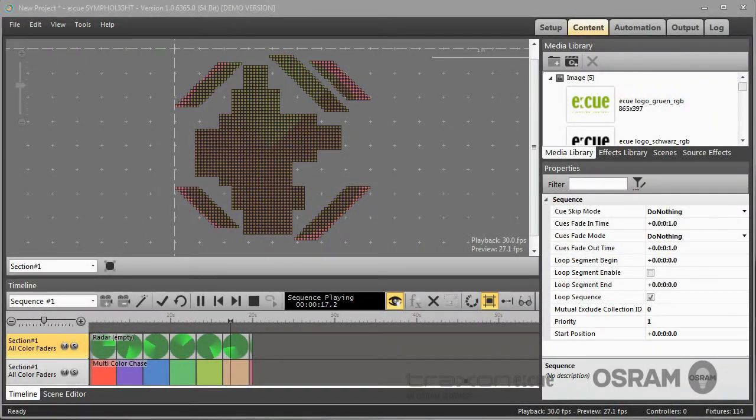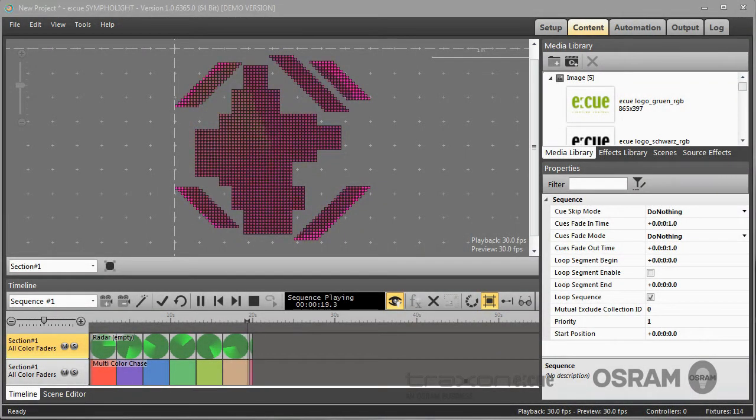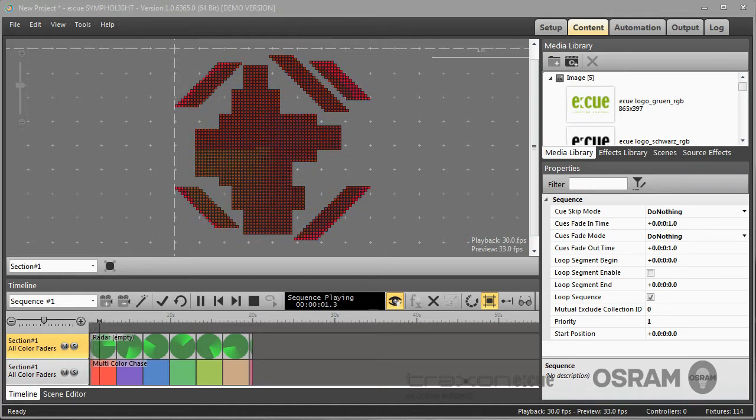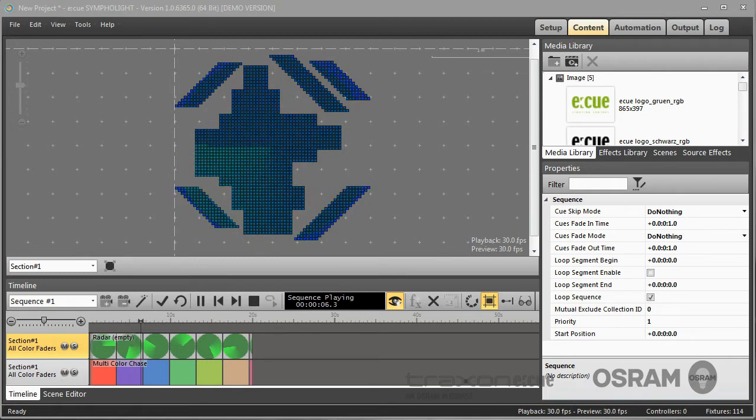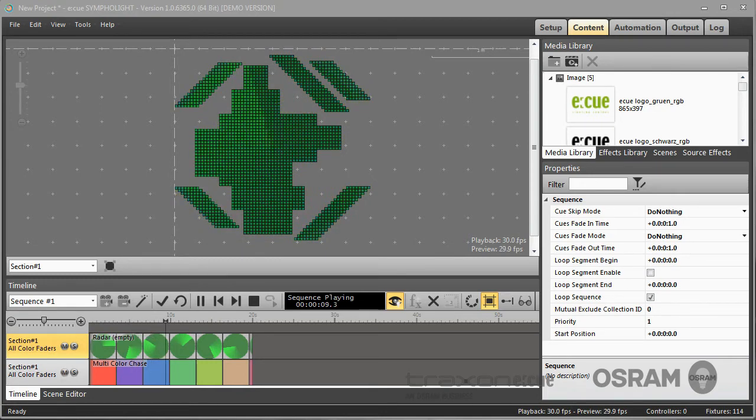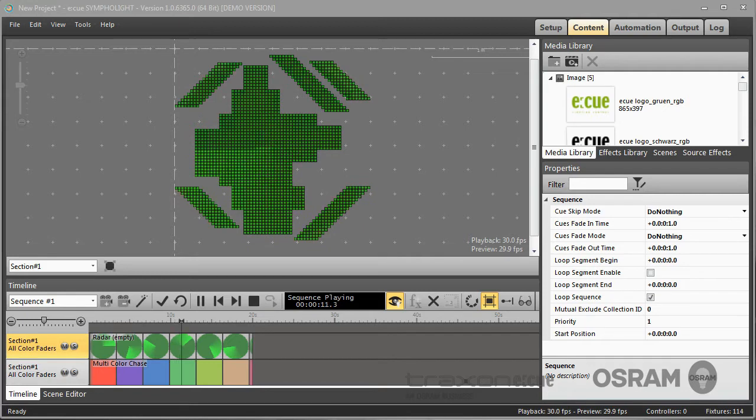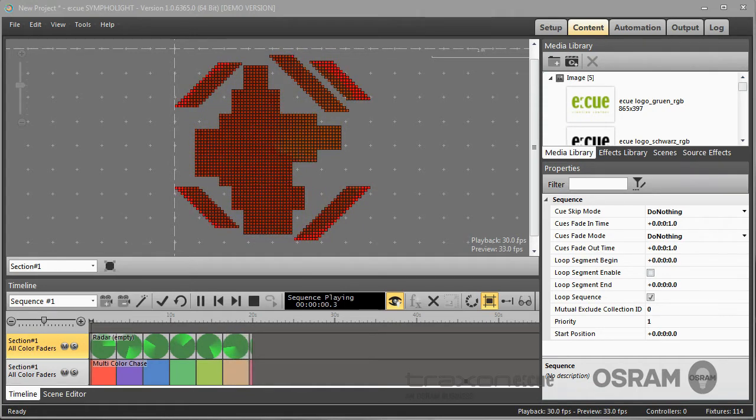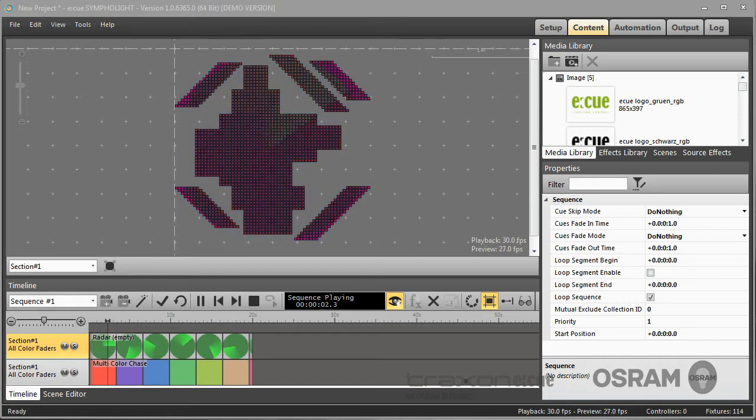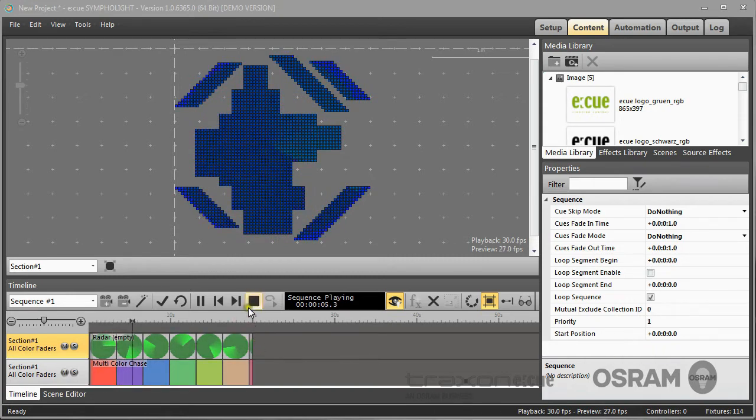Hello and welcome back. Effects are a very important feature of Sympholite to create content. This time we'll have a closer look at effects and both types of effects, which are built-in effects and user-defined effects, and later then see how to create new effects from scratch from the so-called source effects. So first let's begin with the basics of effects.